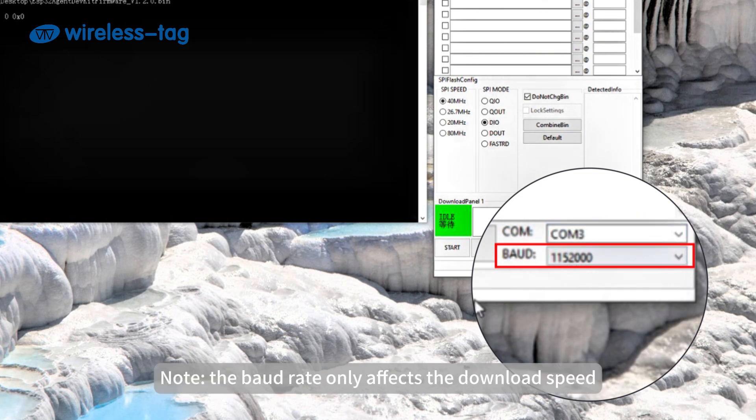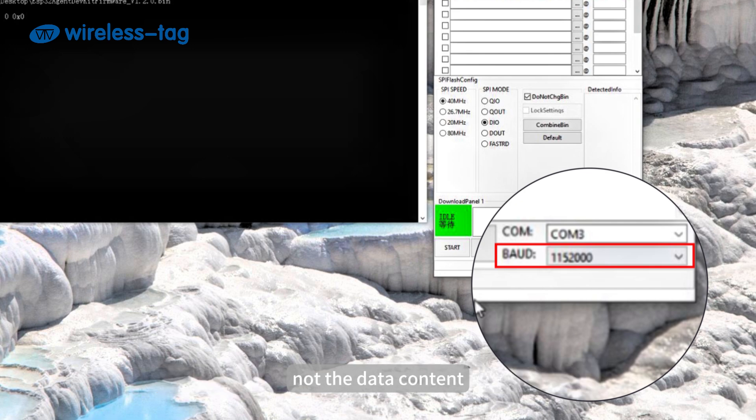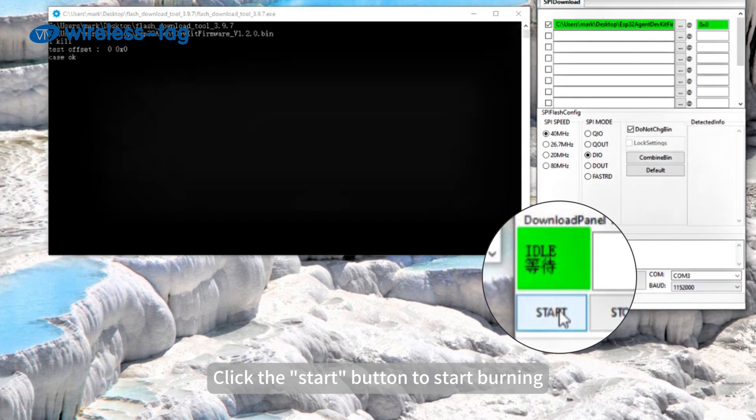Note: The baud rate only affects the download speed, not the data content. Click the Start button to start burning.